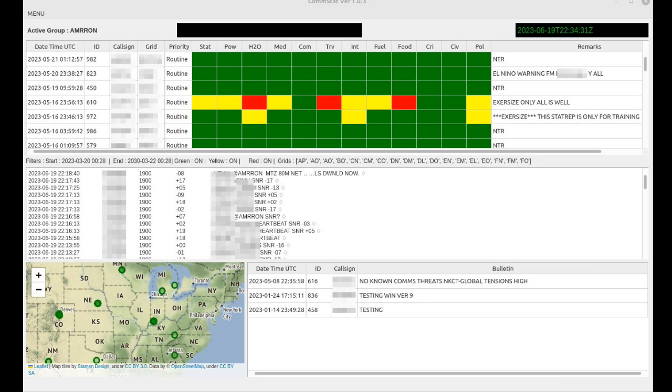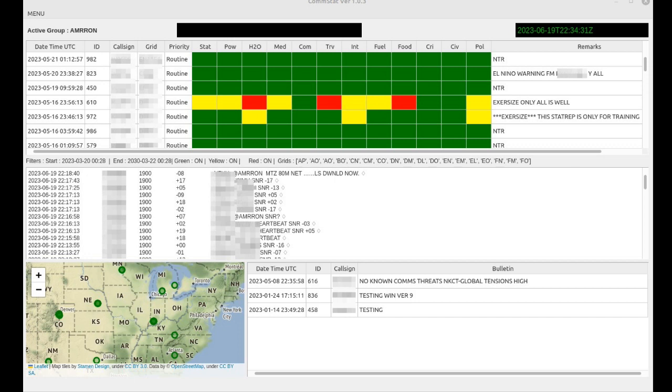CommStat turns raw data into a visual dashboard which helps the operator gain better situational awareness of the size and scope of the effects of a grid down event. The stat rep status report is intended to provide a snapshot of what is affected in a given area. CommStat has a lot of features.